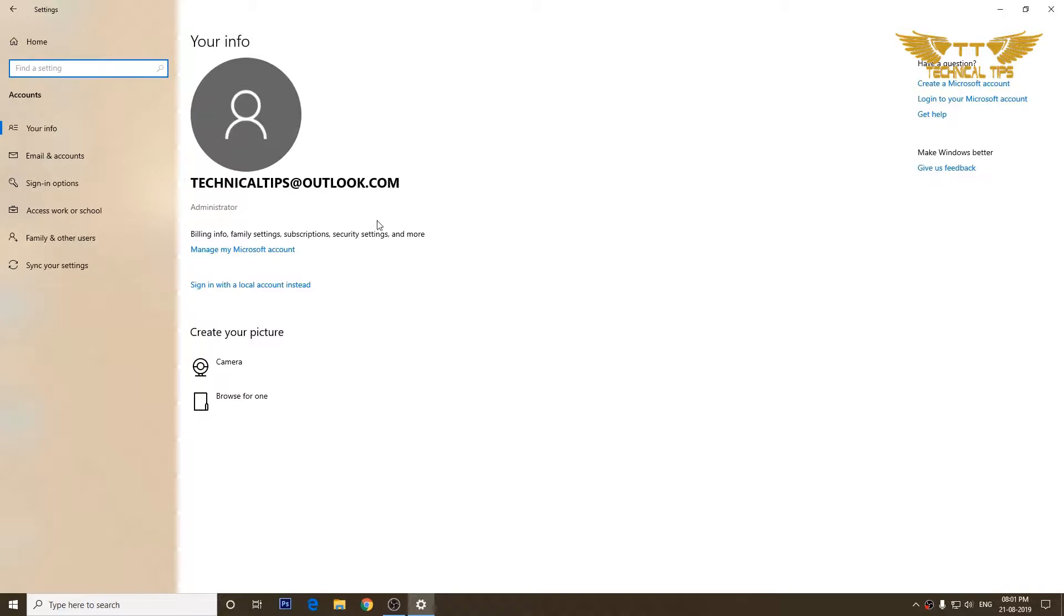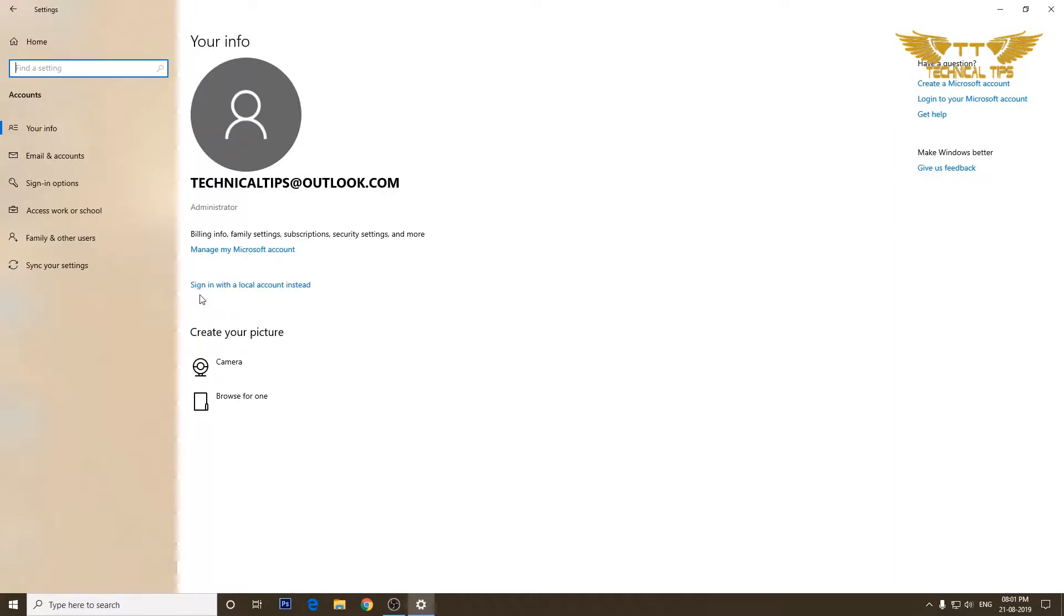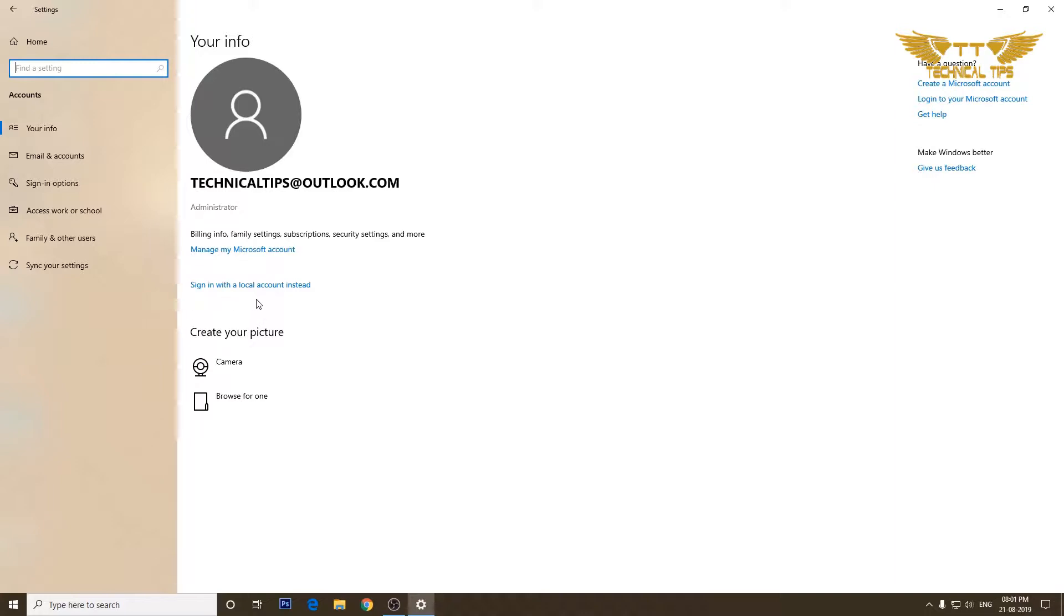This is my Microsoft account. As you see, it says technical tips at outlook.com. There's an option that says sign in with a local account instead. If you already have a Microsoft account, it will give you a choice to go to a local account if you want. Or if you have a local account, the option will say sign in with a Microsoft account instead. We will click on sign in with a local account instead.